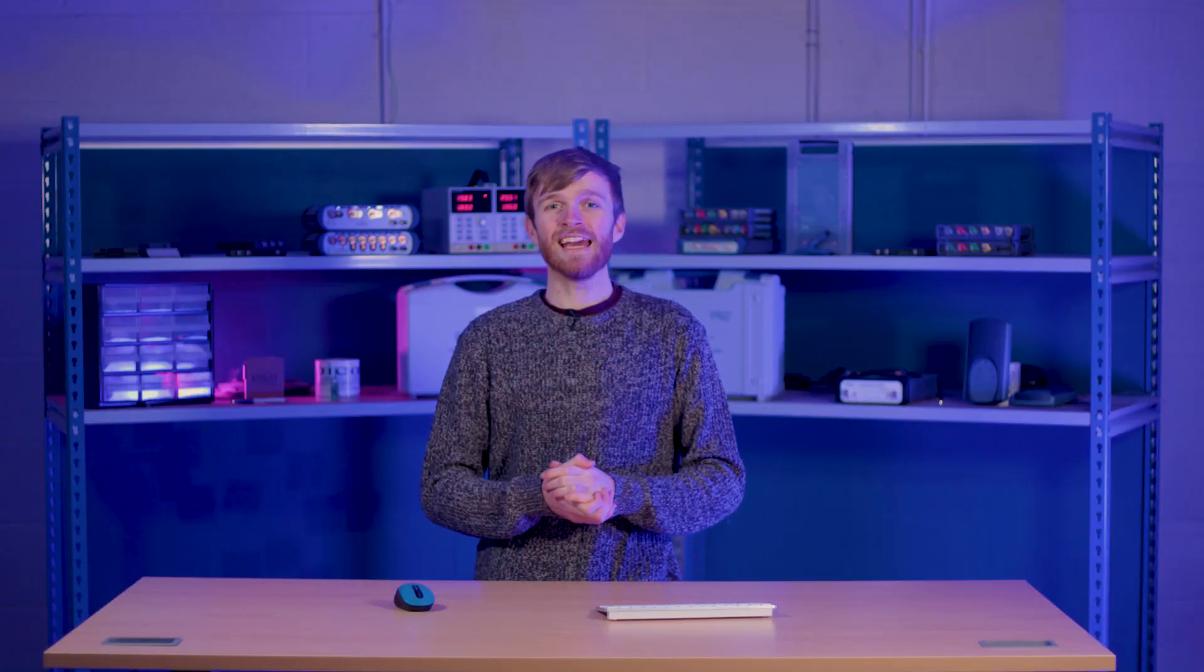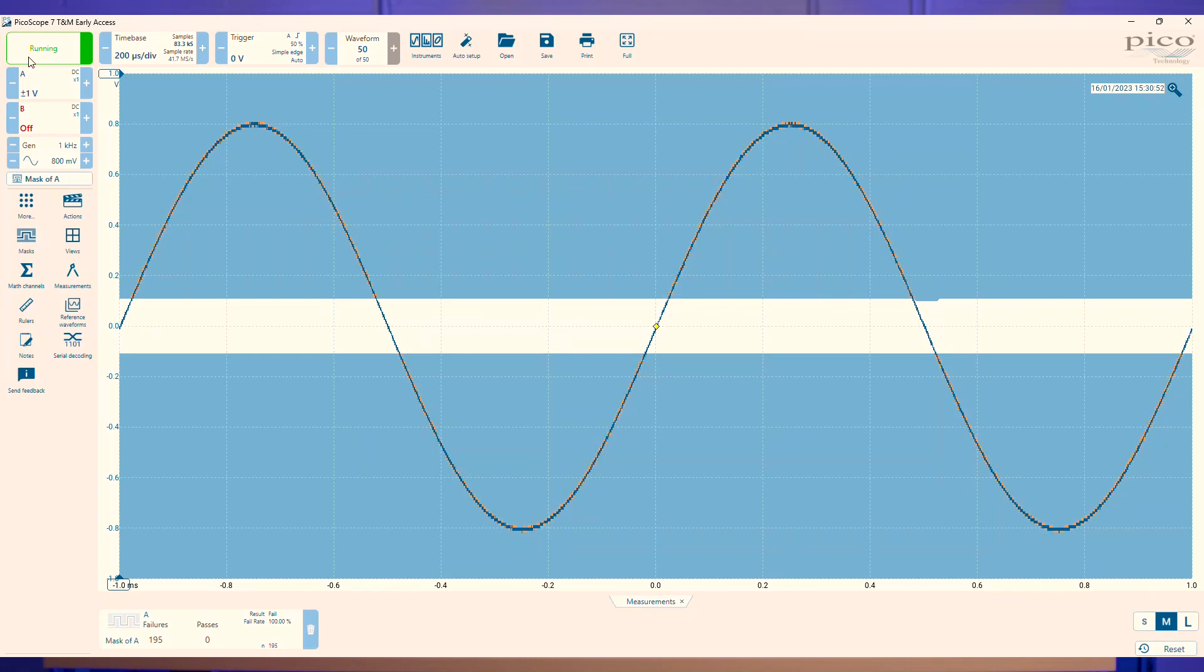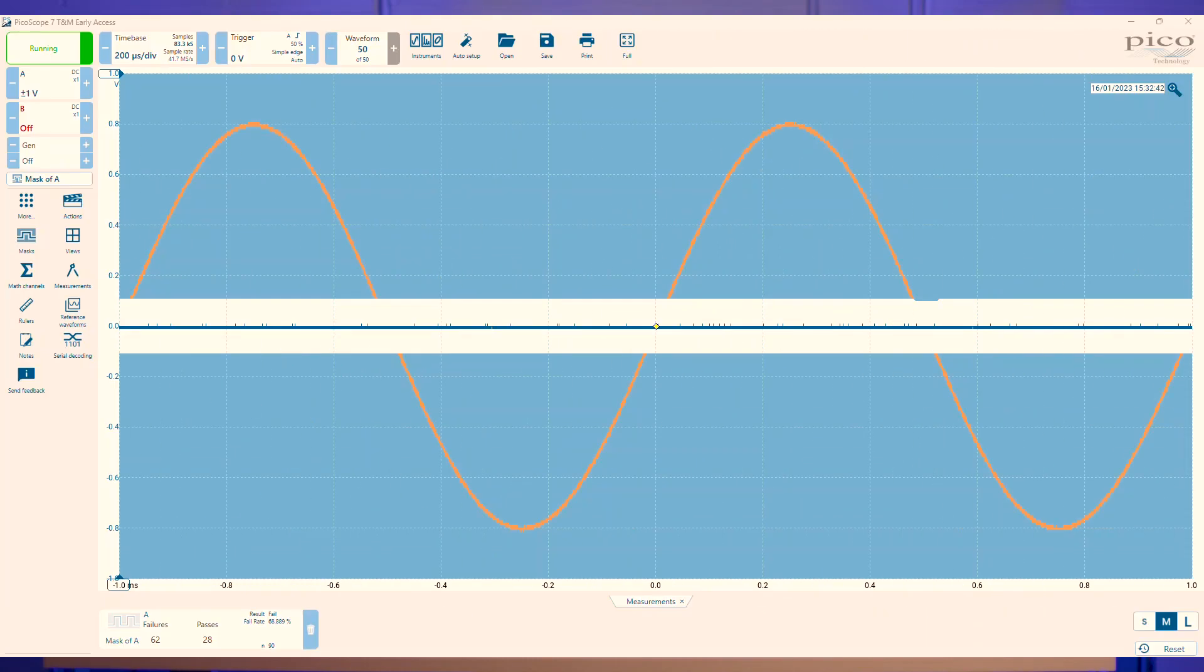A mask fail would be any signal that visually passes through the blue mask that's been created. Each fail creates an orange line in the mask that will stay there until the settings are changed or the capture restarts.